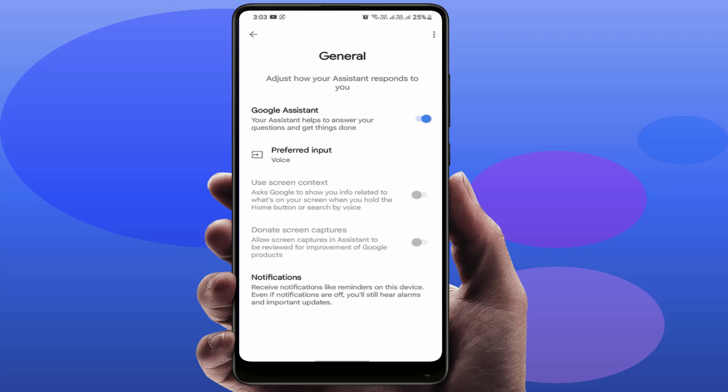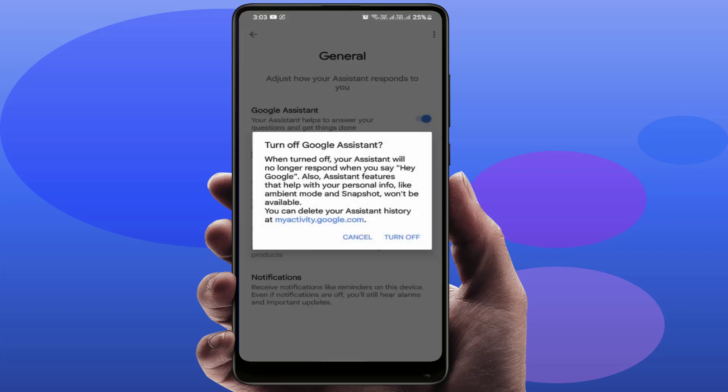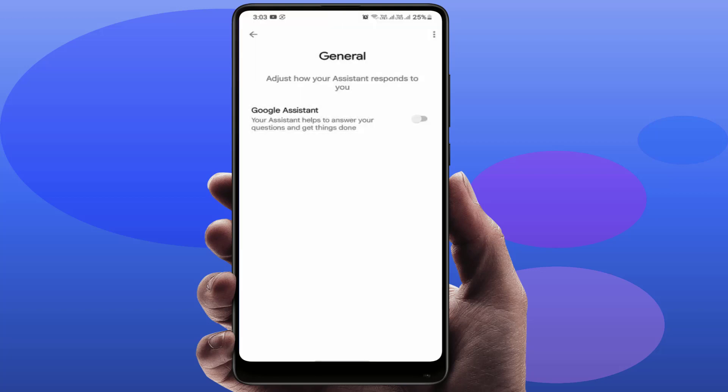Remember one thing: when you are disabling this, your Google Assistant will stop working on your phone. This means it will turn off. Just tap on Turn Off.